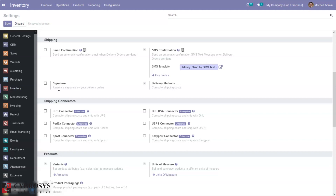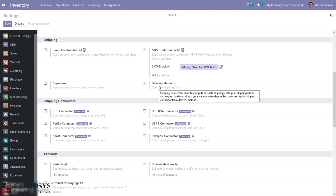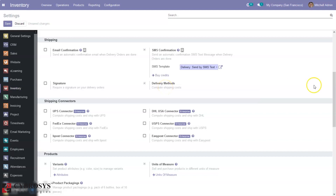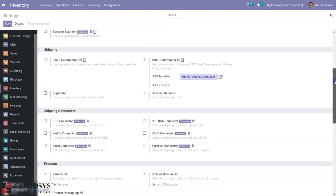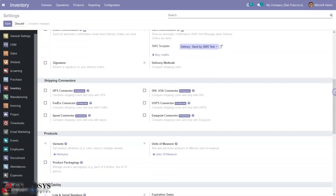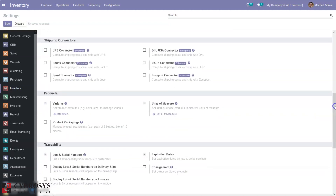This signature feature makes the approval and signing process simple — it's a quick method so we can sign and approve documents using this option. Then we can find an option to compute shipping cost using delivery methods. You can create new delivery methods and use them for shipping products, and we can calculate shipping cost based on different ways.